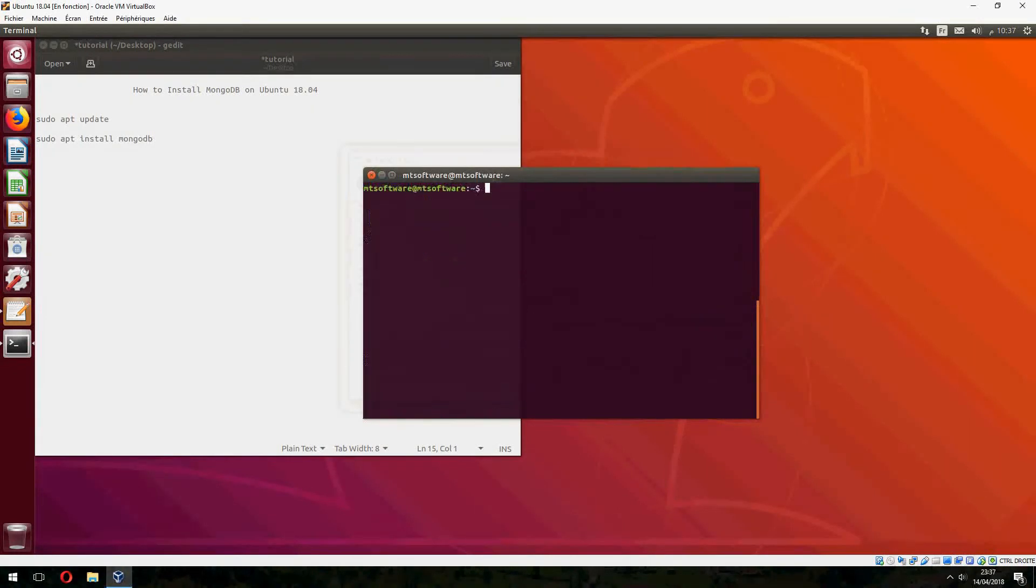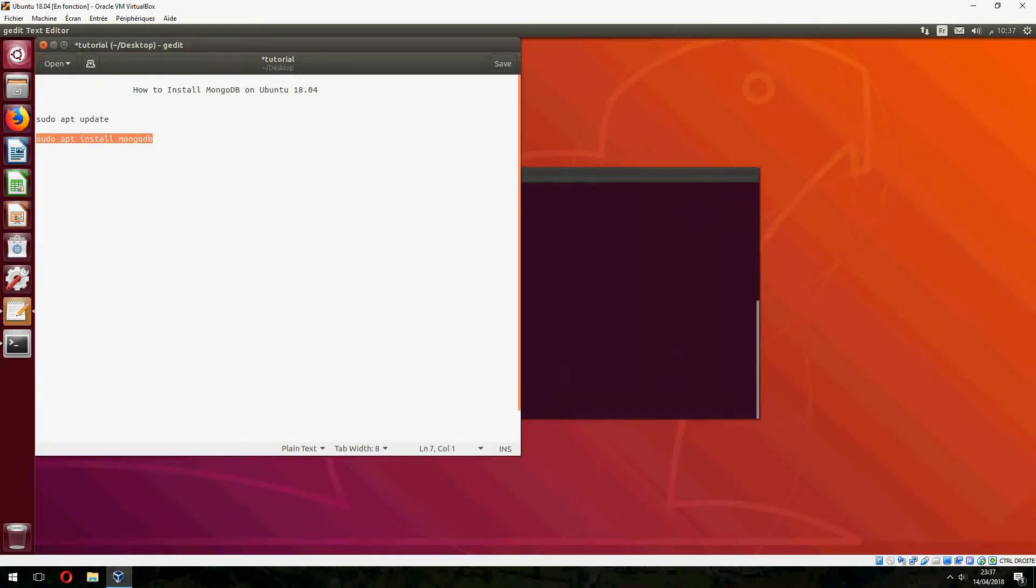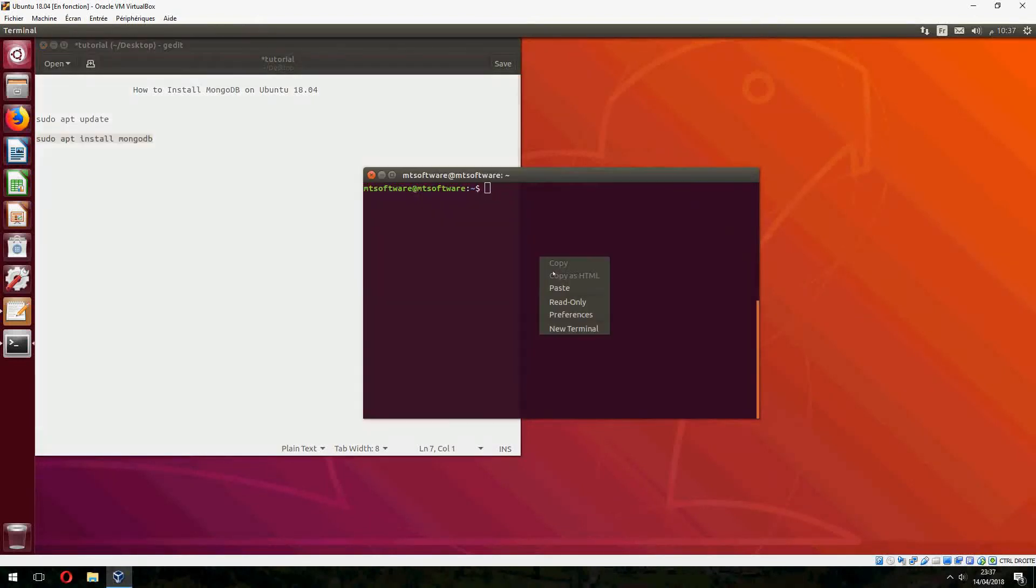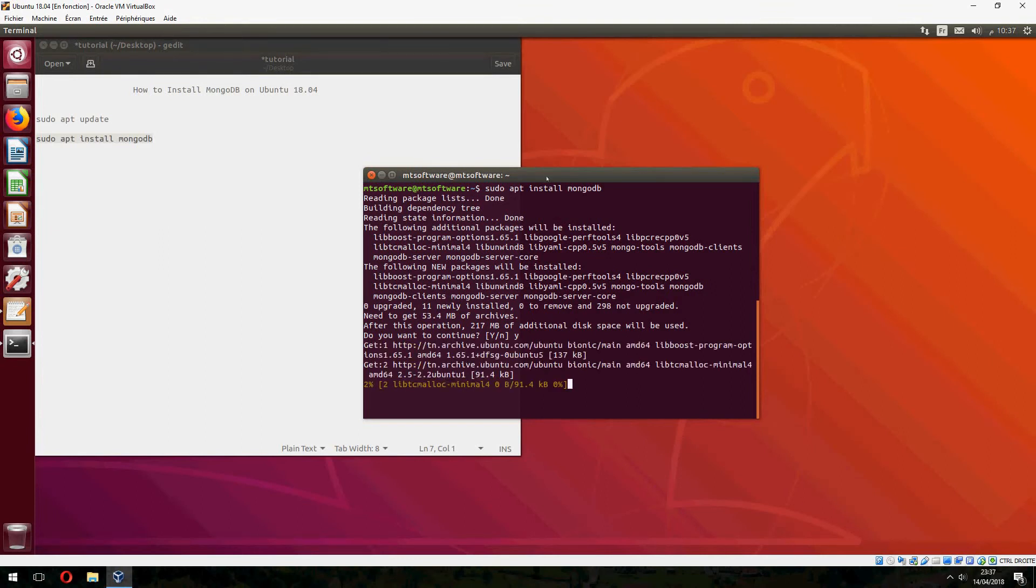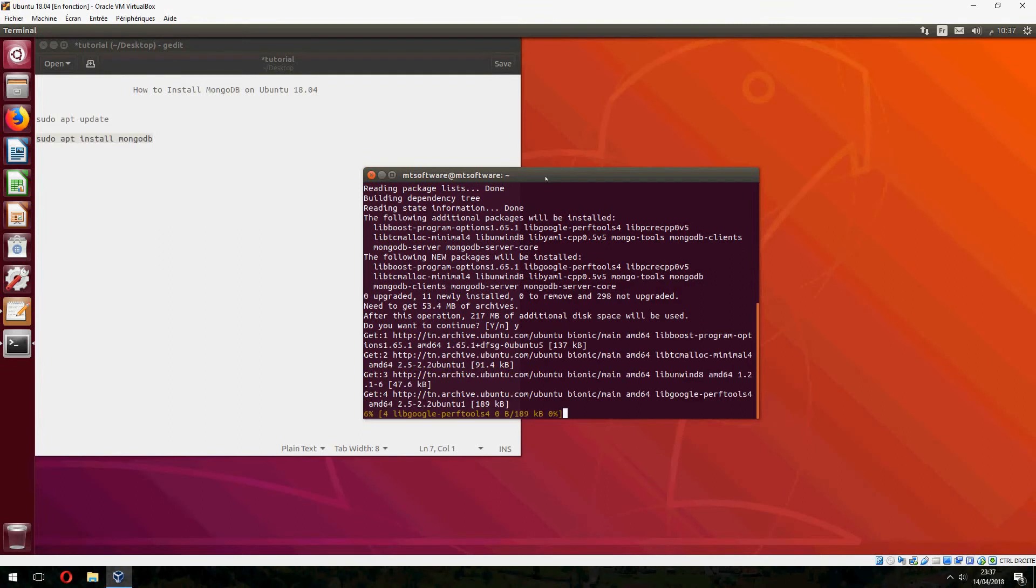Let's clear and copy the latest command. And yes to continue, and it starts to install MongoDB.